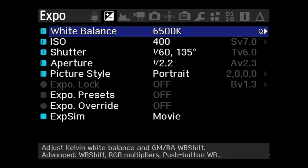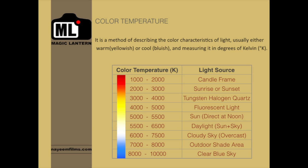Now the question is: why do we need to do white balance? The answer is, although our eyes are very good at judging what is white under different lighting conditions, digital cameras are not. Therefore, when you leave the camera on auto white balance, very often you will come across weird color cast in your image or video. By making white balance adjustments, you are basically removing those unwanted color casts.